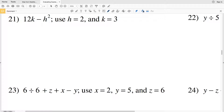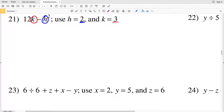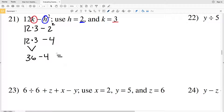Problem 21 says 12K minus H squared. We're taking the H value of 2 and plugging it in for H, and the value of 3 and plugging it in for K. That gives us 12 times 3 minus 2 squared. We do exponents first: 2 squared is 4. Then multiplication: 12 times 3 is 36. So 36 minus 4 gives us 32.